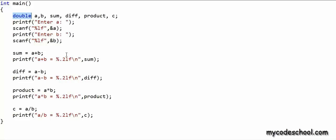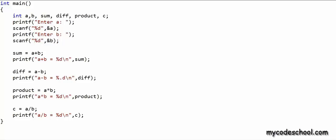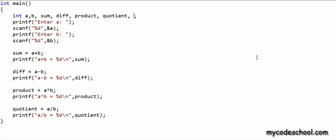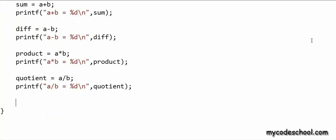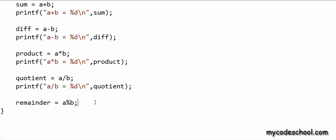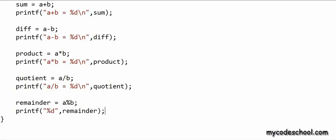Now I want to come back to integers and talk about one more operator — the modulus operator. As we saw earlier, division with integer types gives us the quotient. I'll rename the variable c as quotient, and now I want to declare another variable named remainder. The modulus operator gives us the remainder. The symbol for the modulus operator is the % sign. With the statement remainder = a % b, we will get the remainder of the division of a by b. I'll print the remainder.